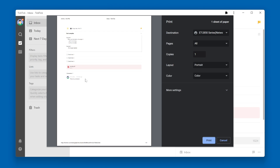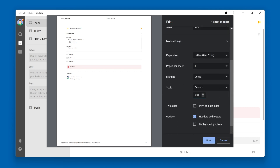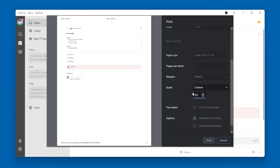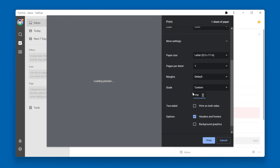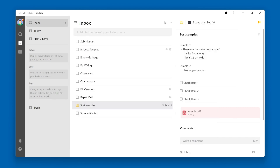Below that, you'll see any comments that are on the task. One thing I've noticed is that it helps to increase the scale to about 150%. When you're satisfied with the Print Preview, click the Print button. The hard copy of your task and task details will now be ready for you to take with you.